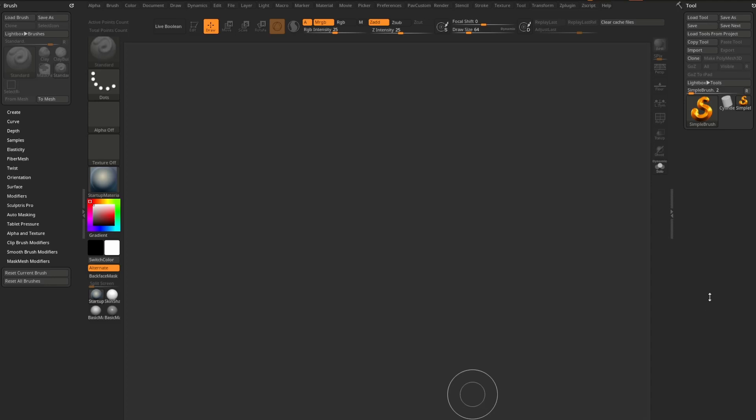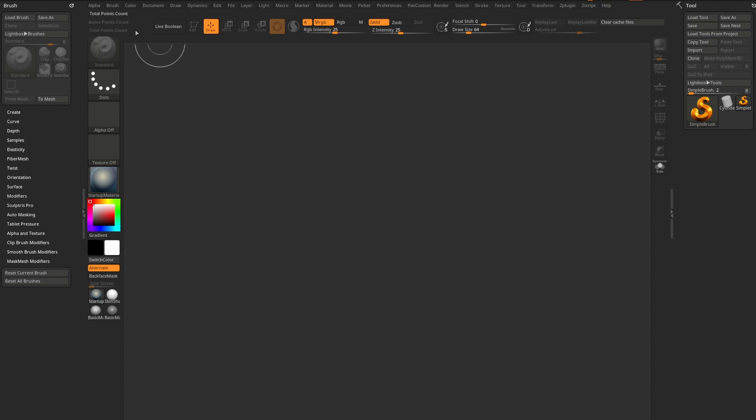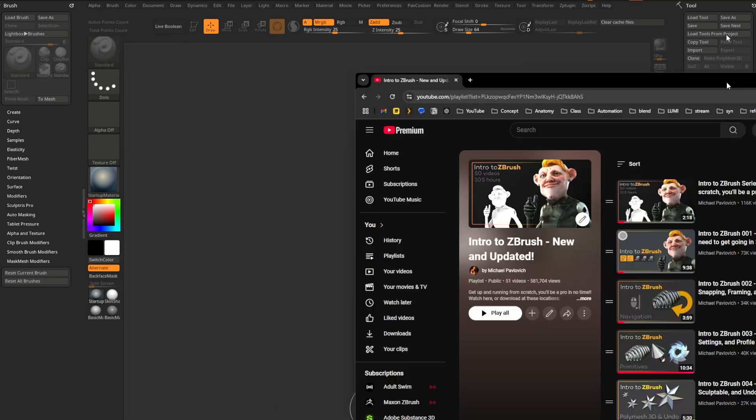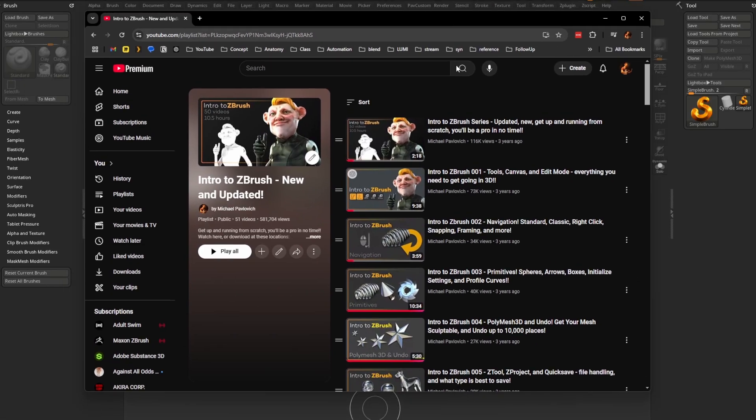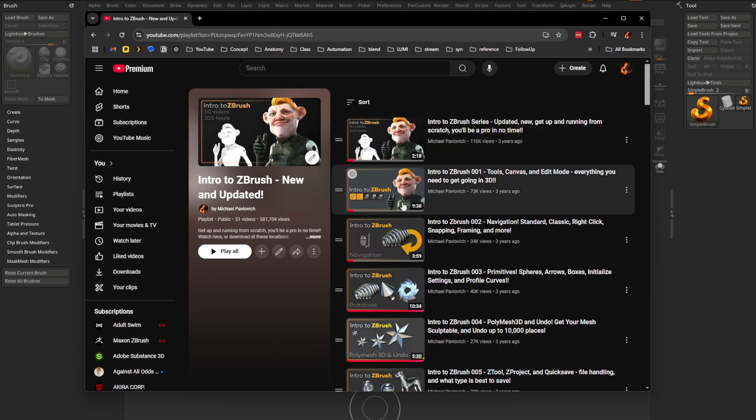All right, this next one is going to require me to bring up my lightbox. And for you guys, it'll be easy. You can go up here to your upper left and there should be a lightbox button. I've rearranged my interface a little bit. If you want to know how to do that, I've got a video in the description, a video link to this intro to ZBrush playlist.